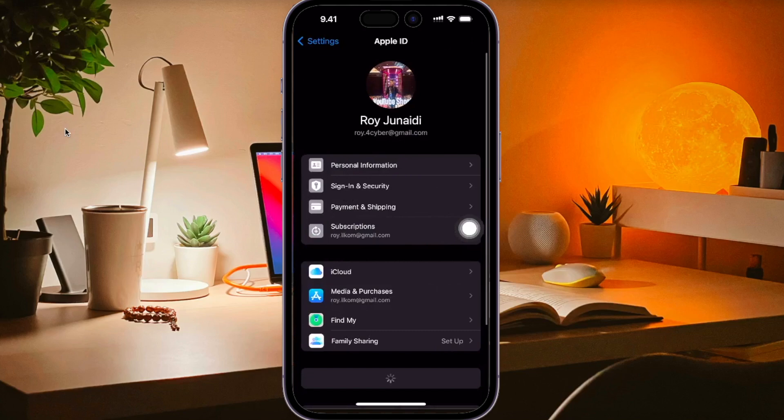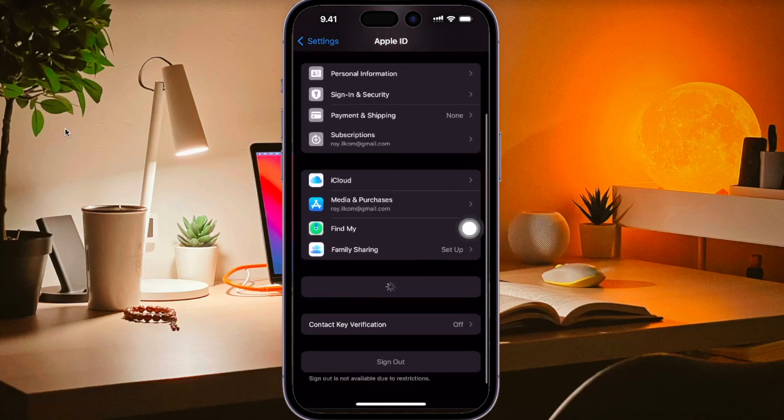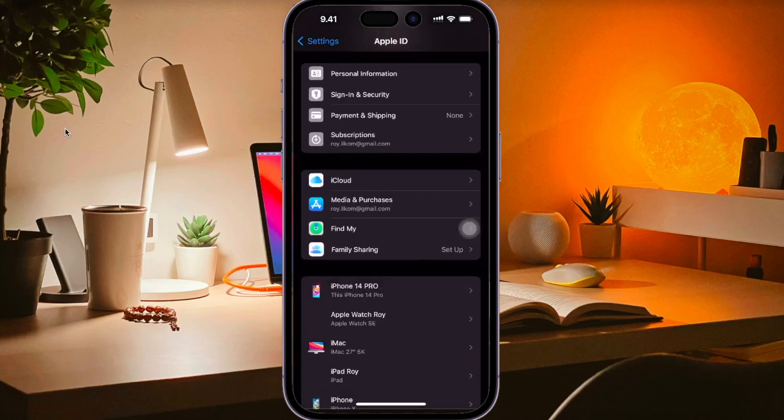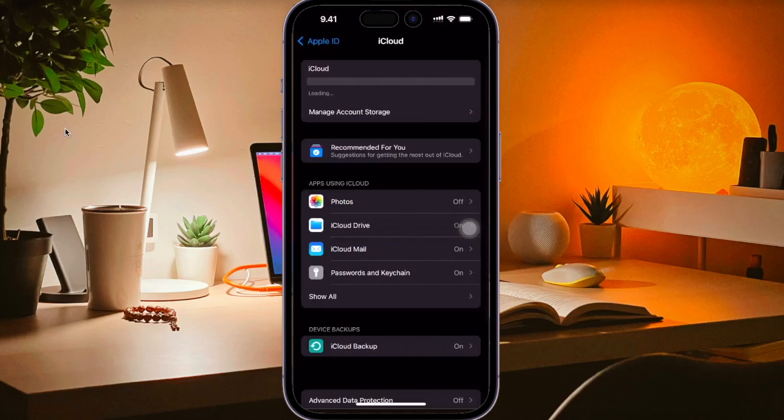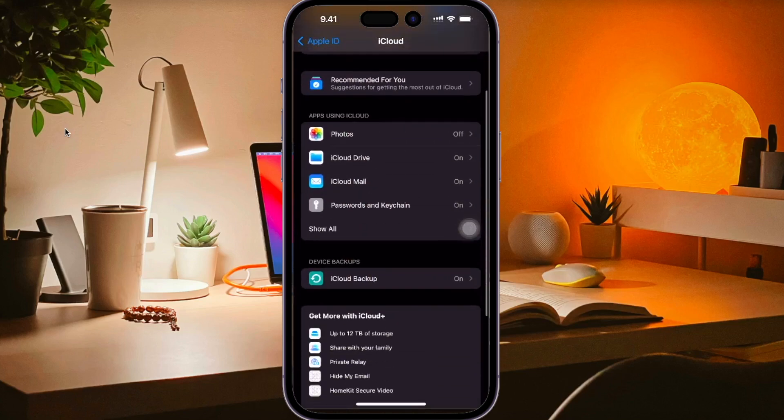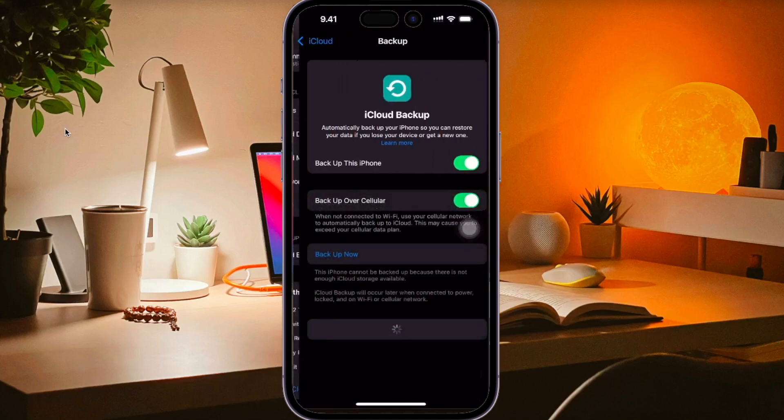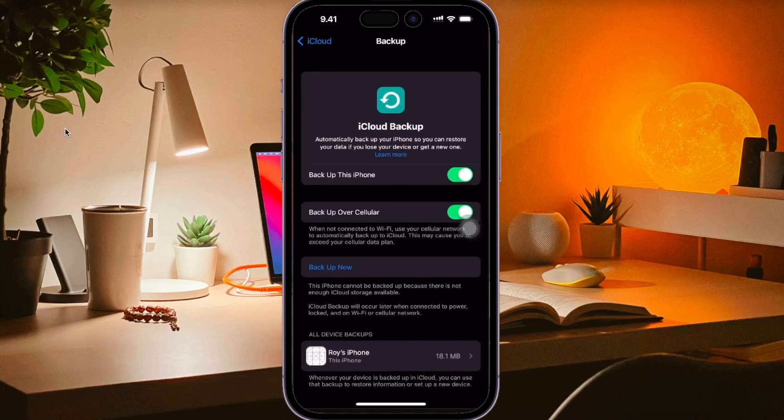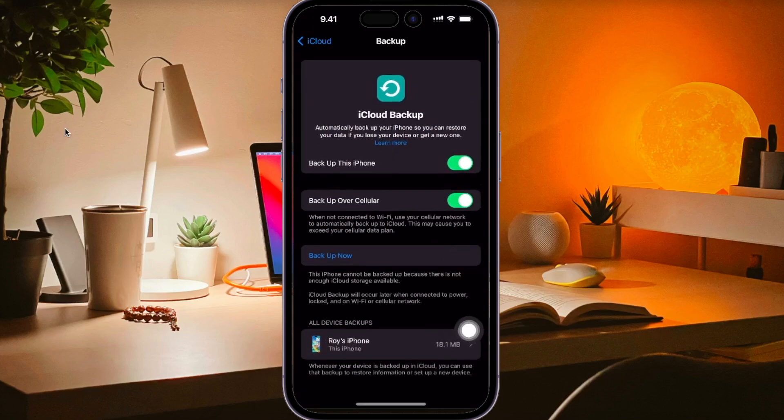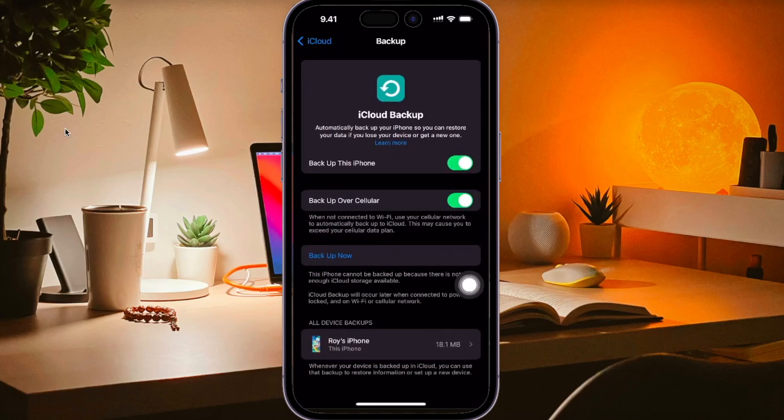But iCloud is the simplest method to backup your data because it doesn't need the computer. Go to settings, click the profile, and turn on iCloud backup. iCloud automatically backs up your iPhone daily when iPhone is connected to power, locked, and connected to Wi-Fi.